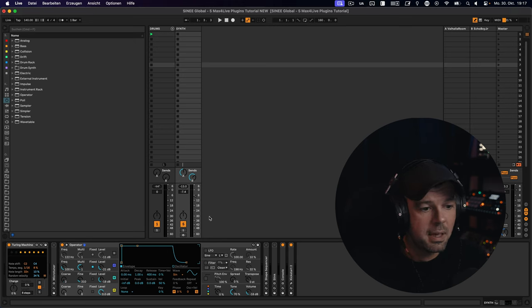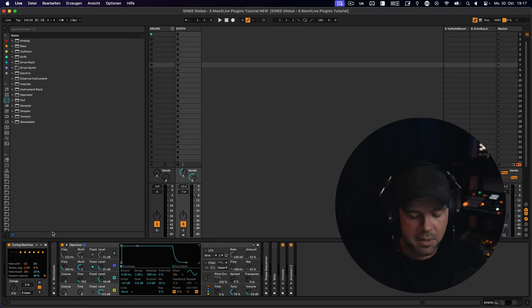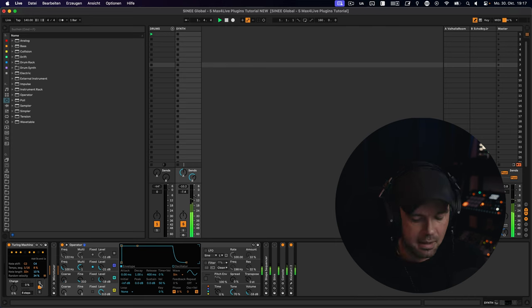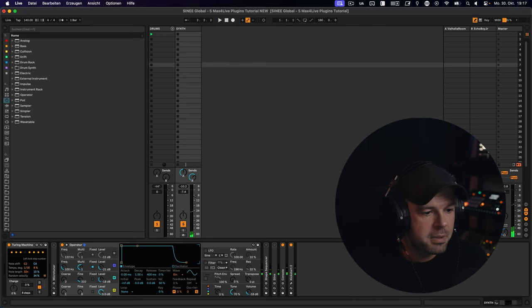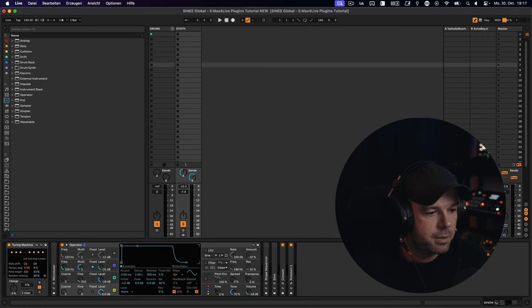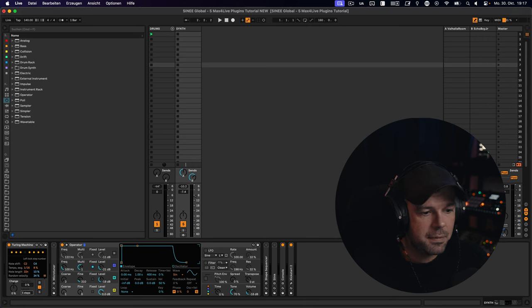So the way this works is you have a random sequence coming up whenever you start playing. And then you can choose the number of steps you want to play from 16 all the way down to 2. I'm going to choose 8 for now.